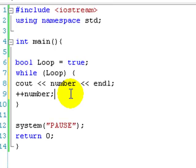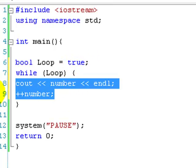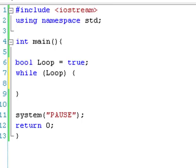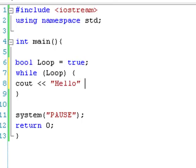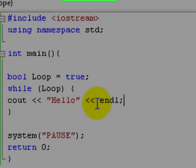So we could say while loop cout hello. So it's going to output hello forever, basically.